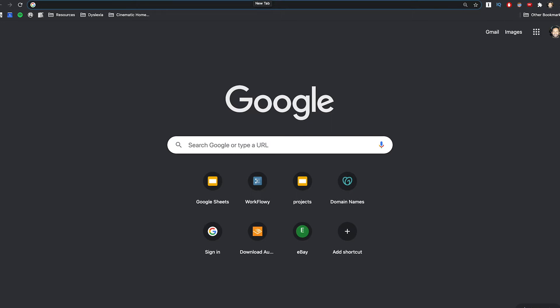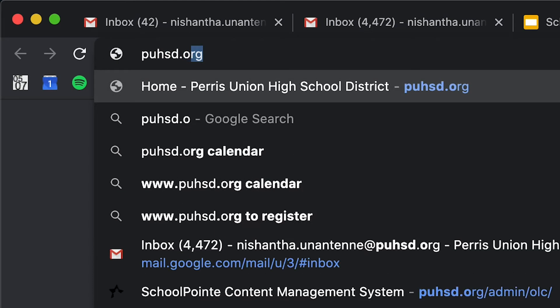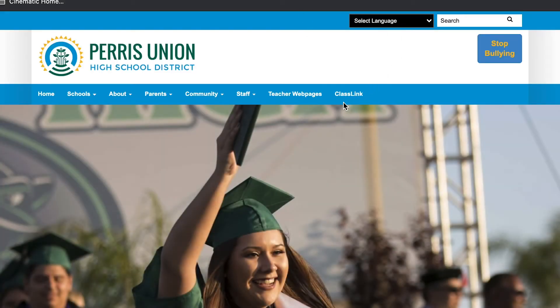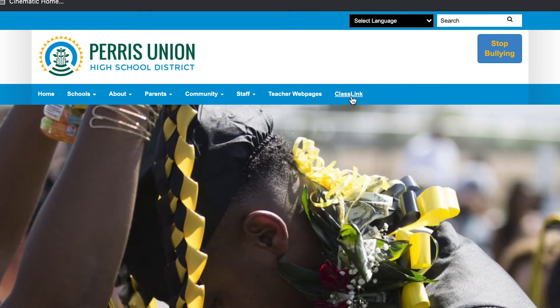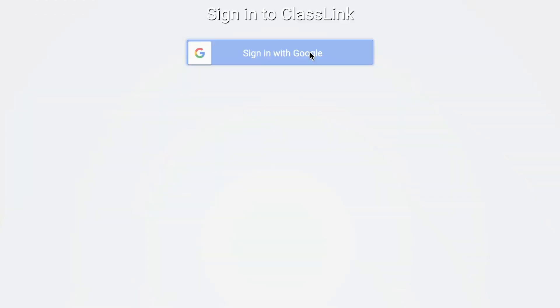Now that you have your email account logged in, I'm going to show you how to log into your ClassLink account. ClassLink is the place where you're going to find most of the applications that your teachers will be using to help you learn with distance learning. To get to ClassLink, type in puhsd.org, which is our school district's website. At the very top, you will notice something that says ClassLink — go ahead and click on that link. You'll get a sign-in prompt asking you to sign in with your Google account, and since you already signed in with your email, it's going to allow you to use that to log in.